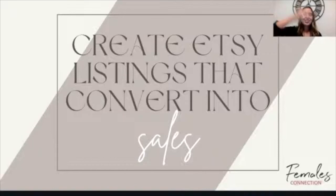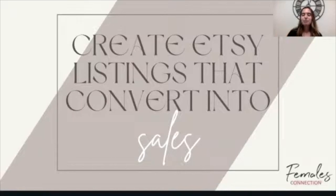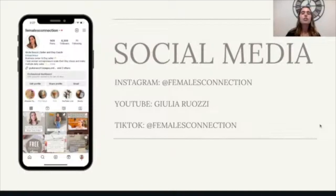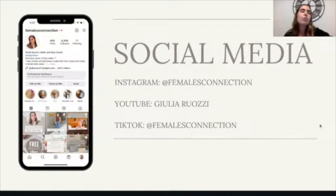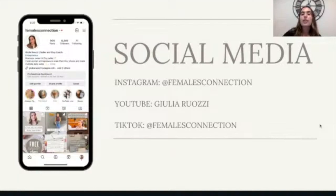Let's get started. Today we're talking about how to create Etsy listings that convert into sales — basically how to have a high conversion rate on Etsy. I always mention my social medias because some people are subscribed to my YouTube channel but don't follow me on Instagram or TikTok. I try to keep my content very different on each platform, so make sure to follow me on Instagram and TikTok. I have the link down below and I have a new video every single week.